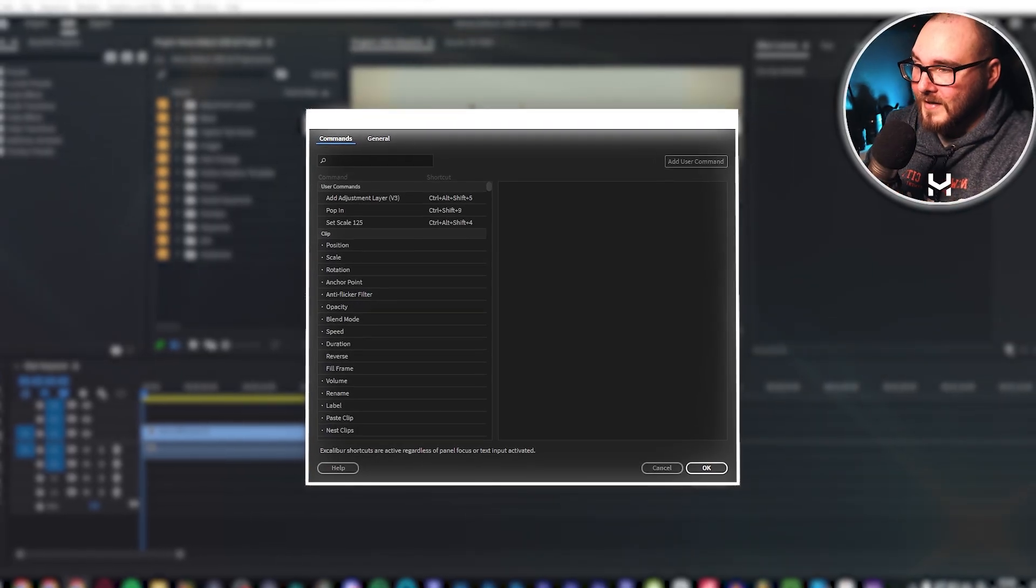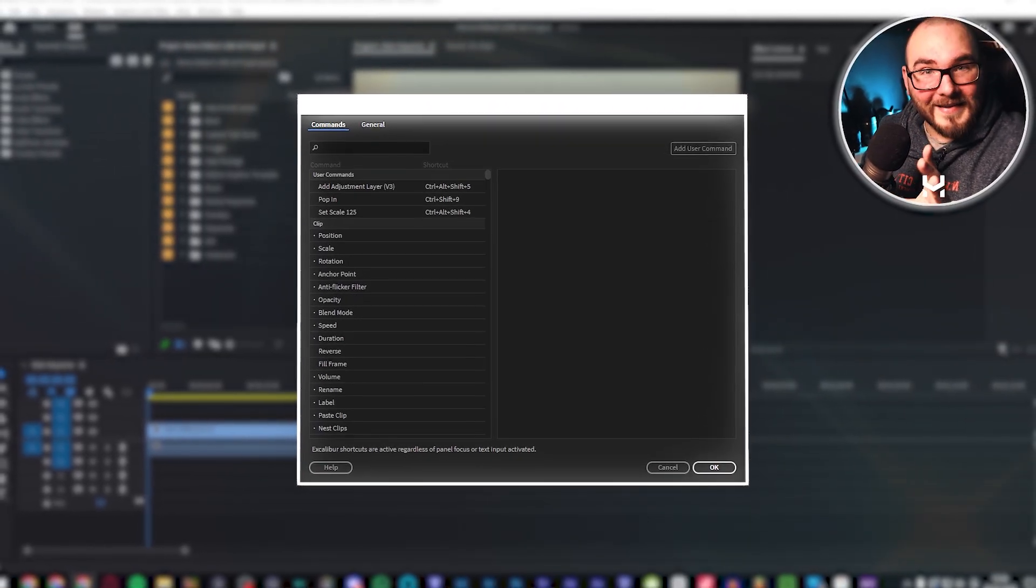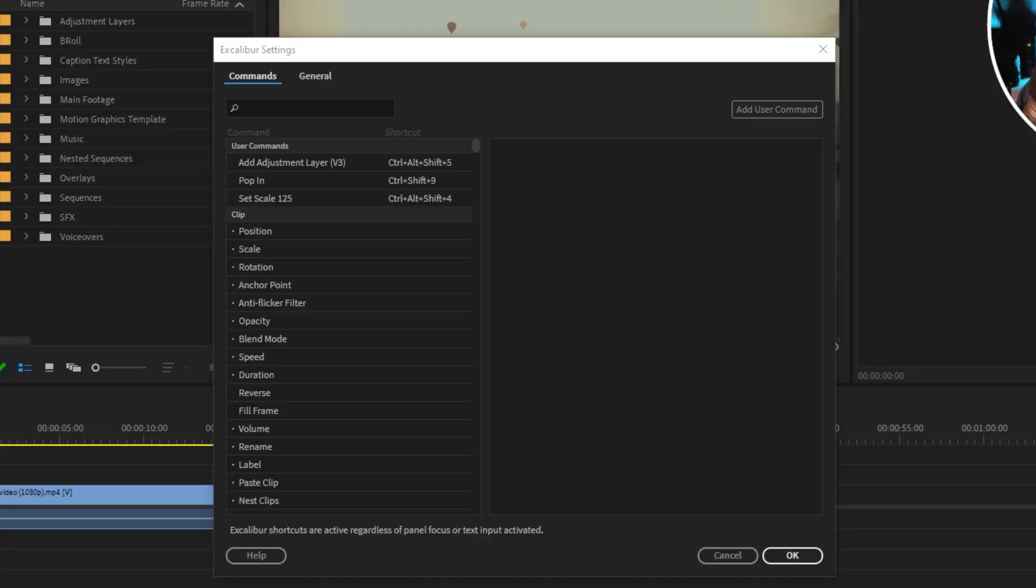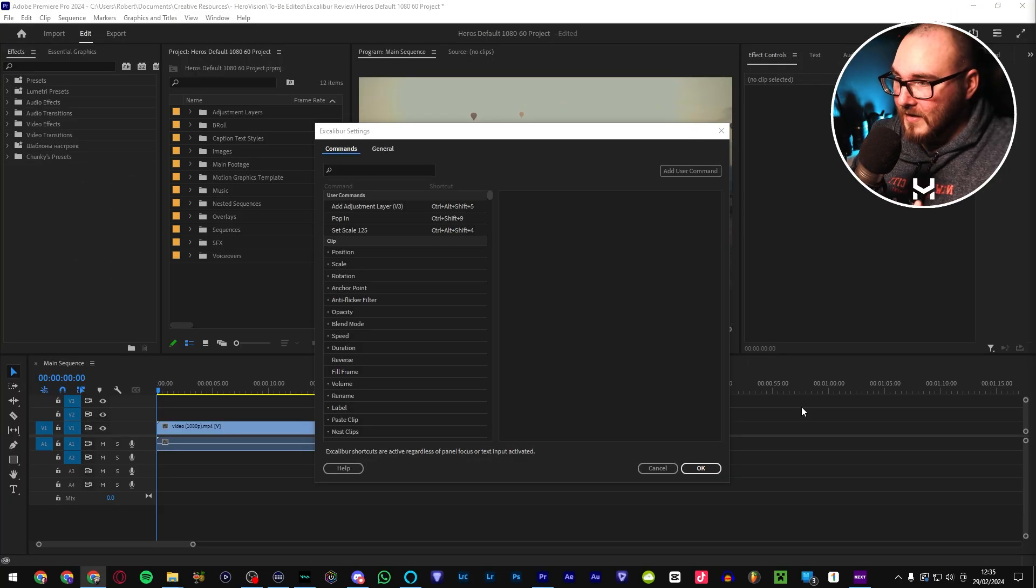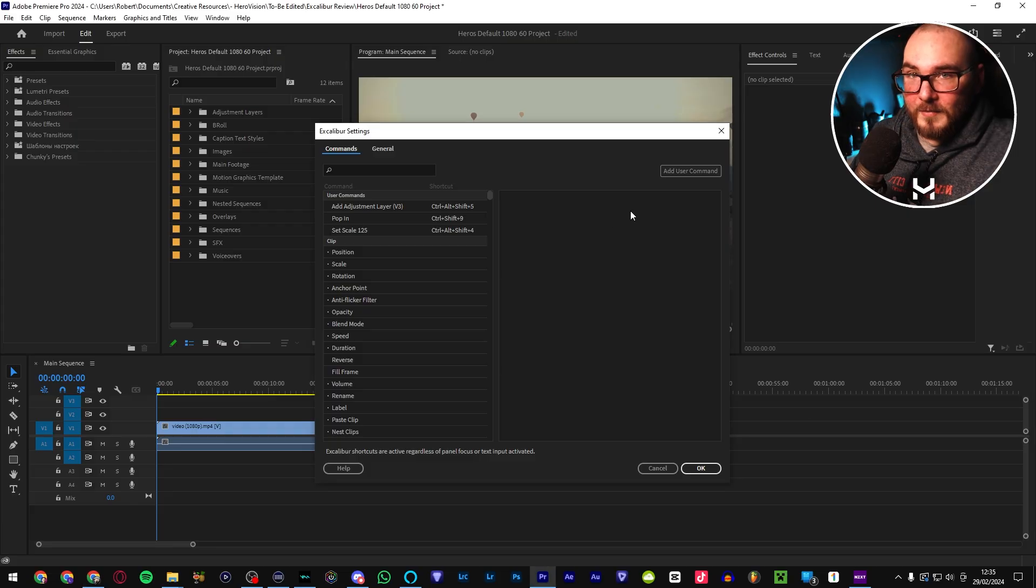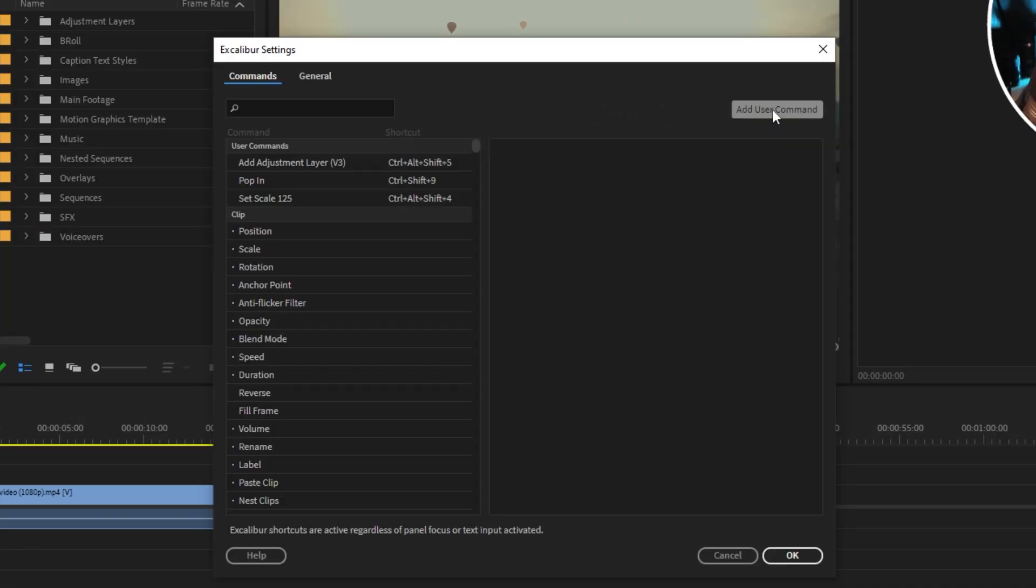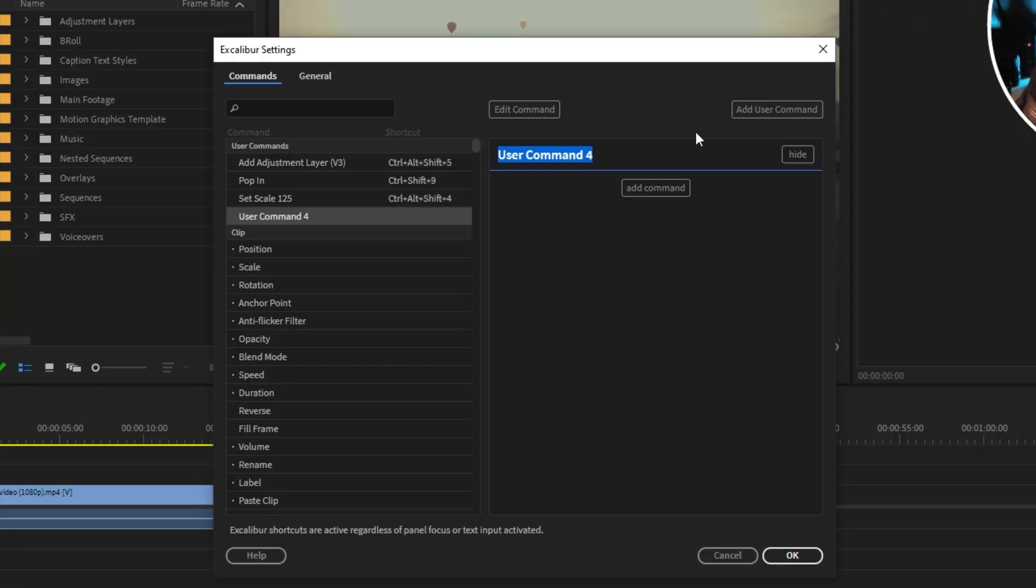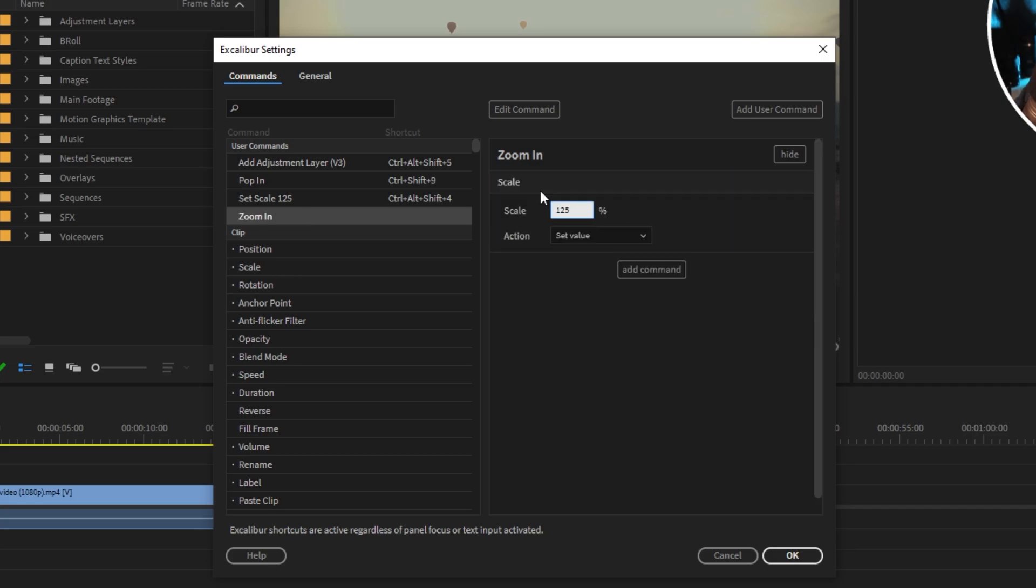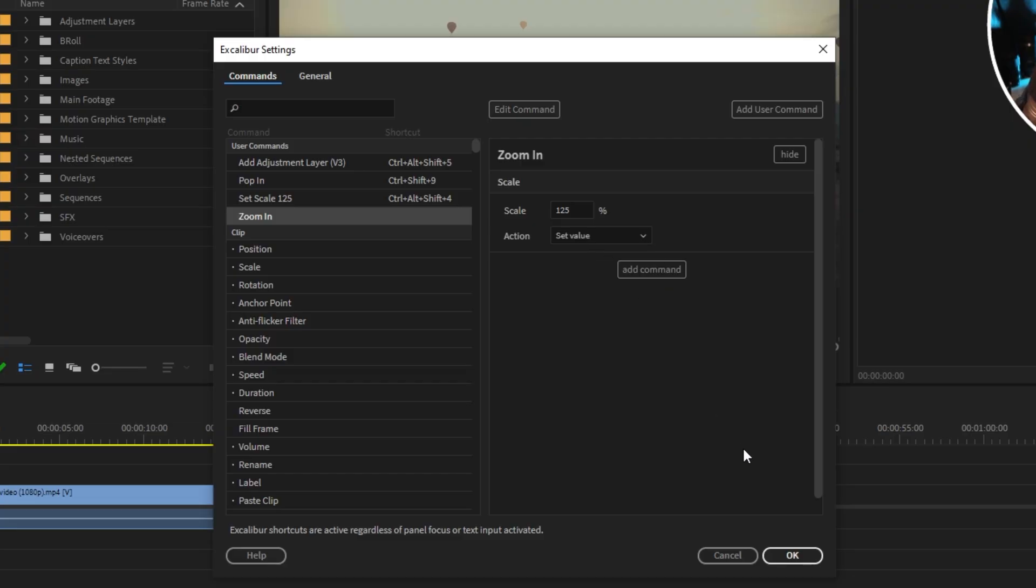Let's go back to commands and we can take a look at all of this. This right here is why I needed this plugin. From this window, you can assign keyboard shortcuts to any effect, preset, or functionality within Premiere Pro in seconds. As an example, let's make a brand new command. We're going to call this Zoom In. Very simple. Now we're going to add a command, Scale. Select the value. You can also change it so that it modifies the existing value by a certain percentage. But for now, we'll just set it to 125.